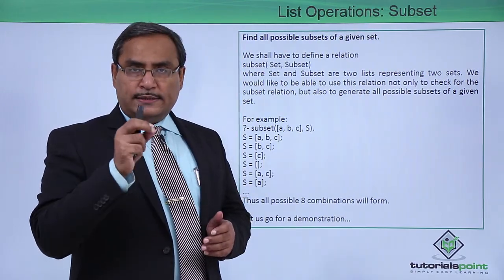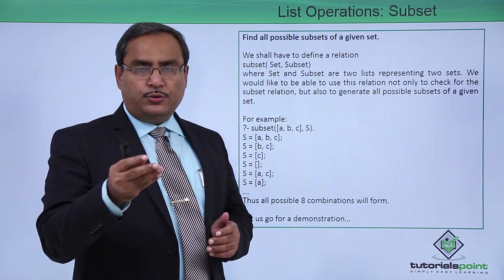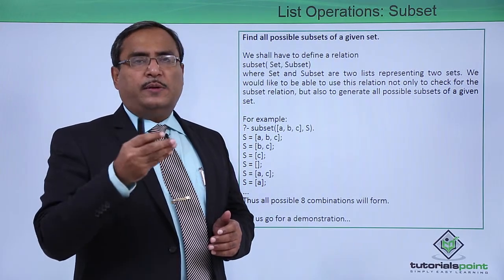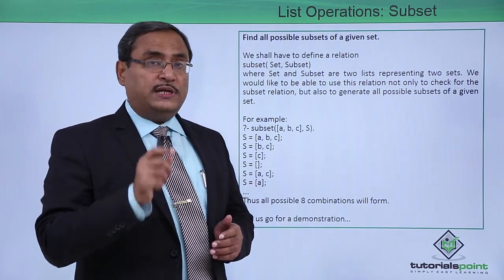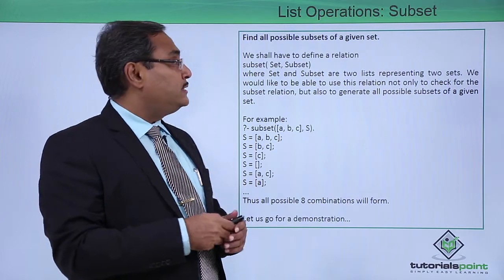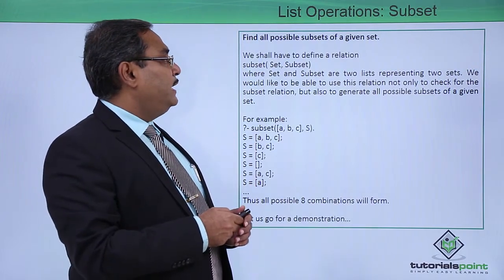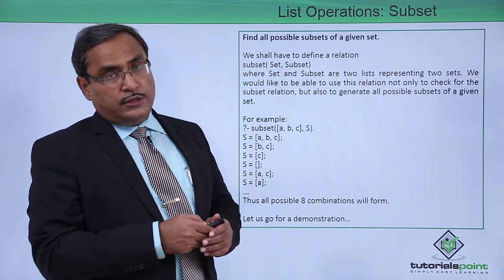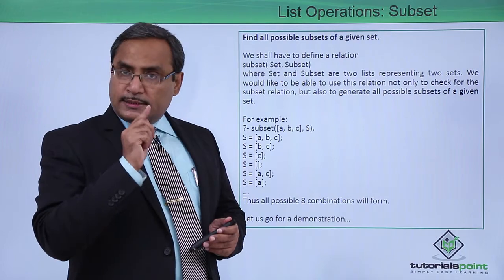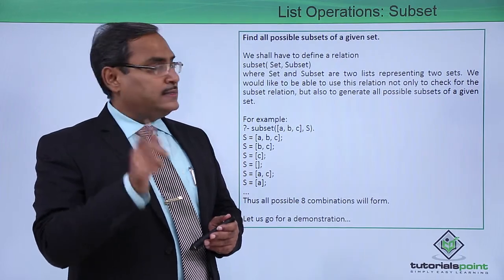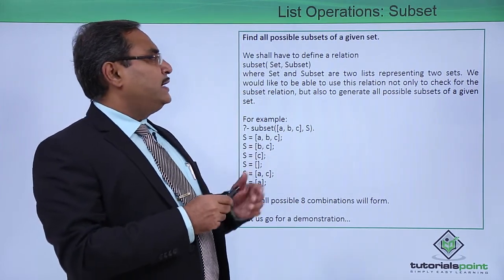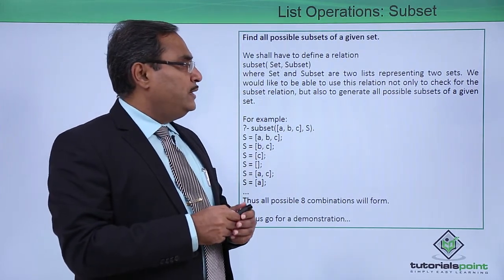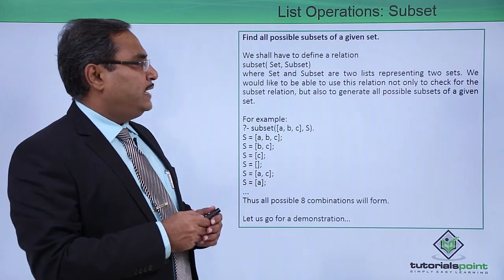One set or list will be given to you and you are supposed to find out all possible subsets of the list. We shall have to define a relation subset which will have two arguments: set and subset. Here set and subset are two lists representing two sets.